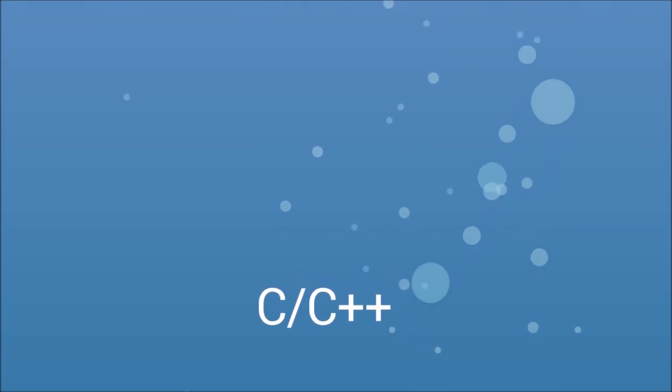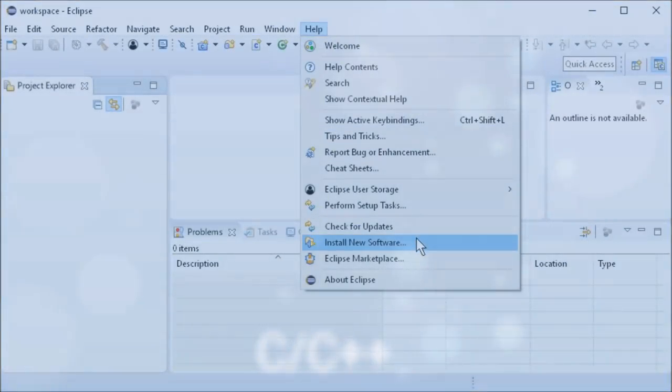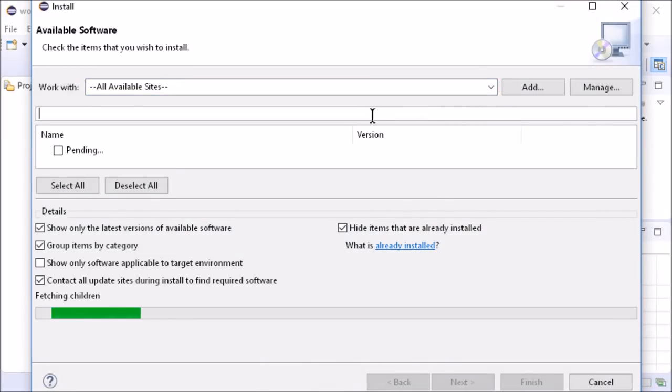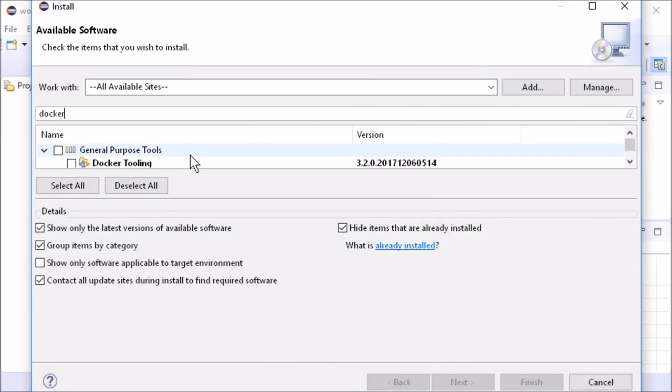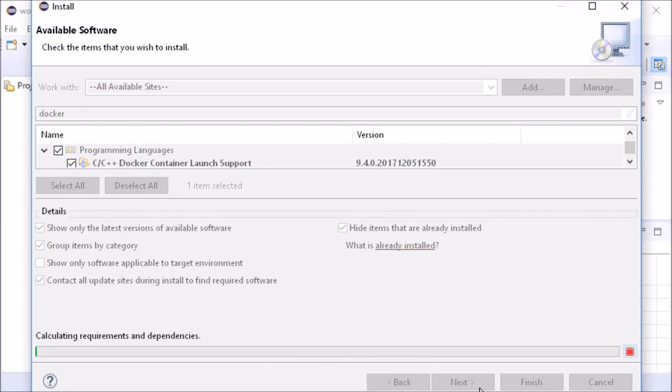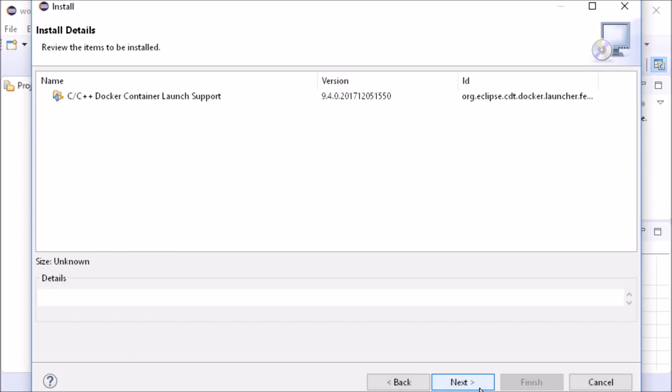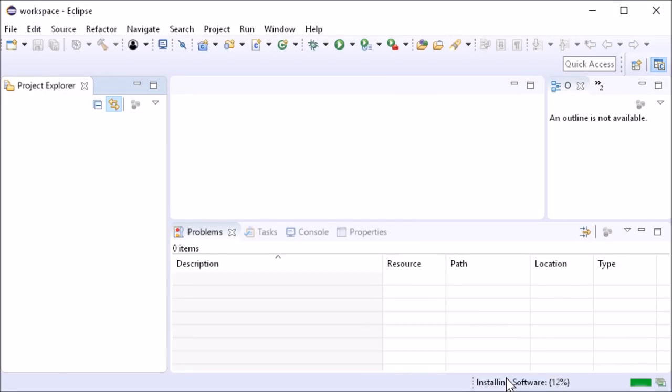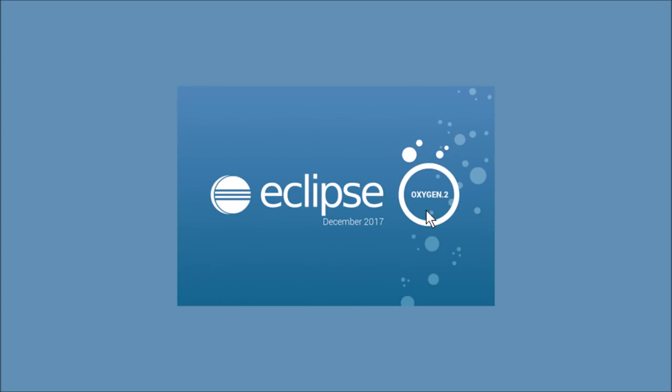The C-C++ Docker container launch support is not included in the Eclipse IDE for C-C++ developers and has to be installed manually. It allows you to compile and execute C-C++ code in a Docker container which can be shared.